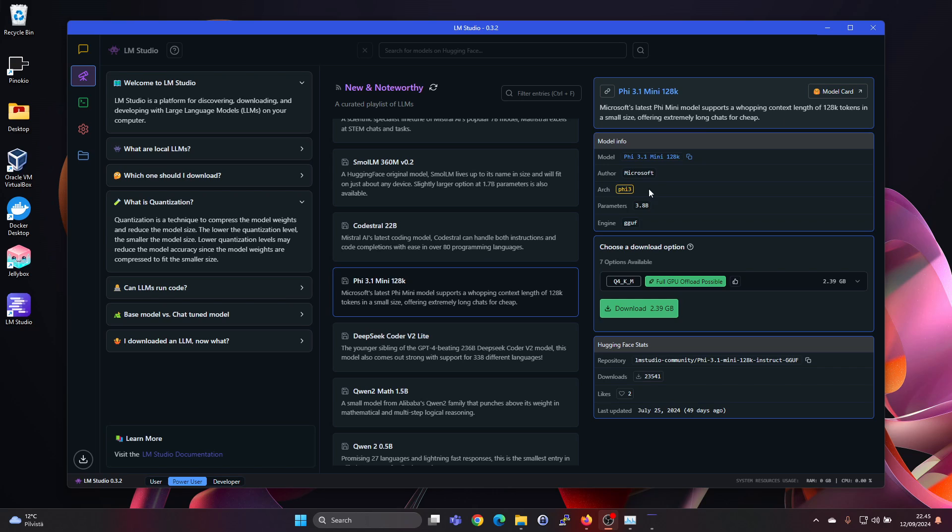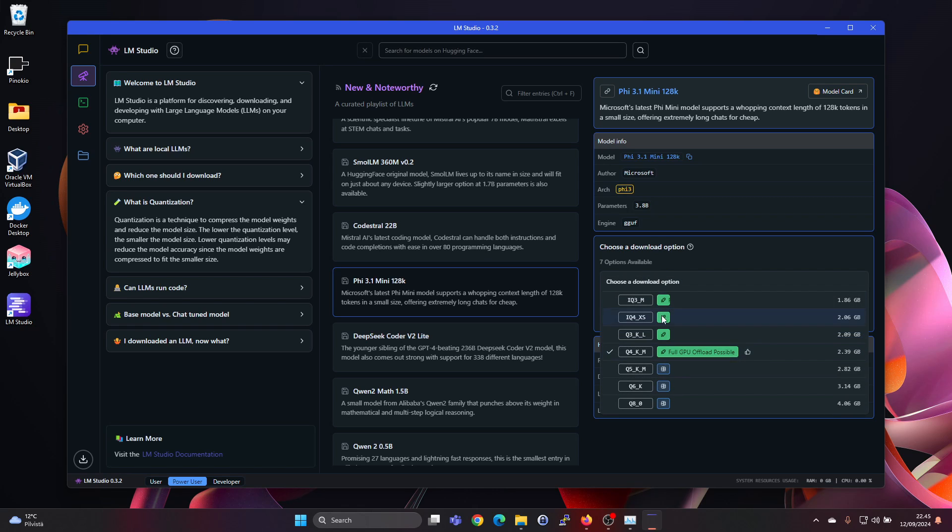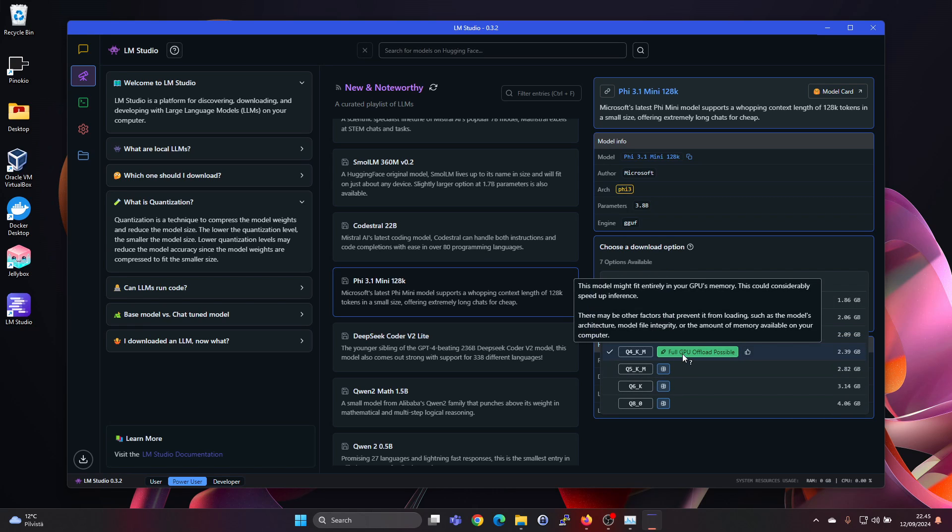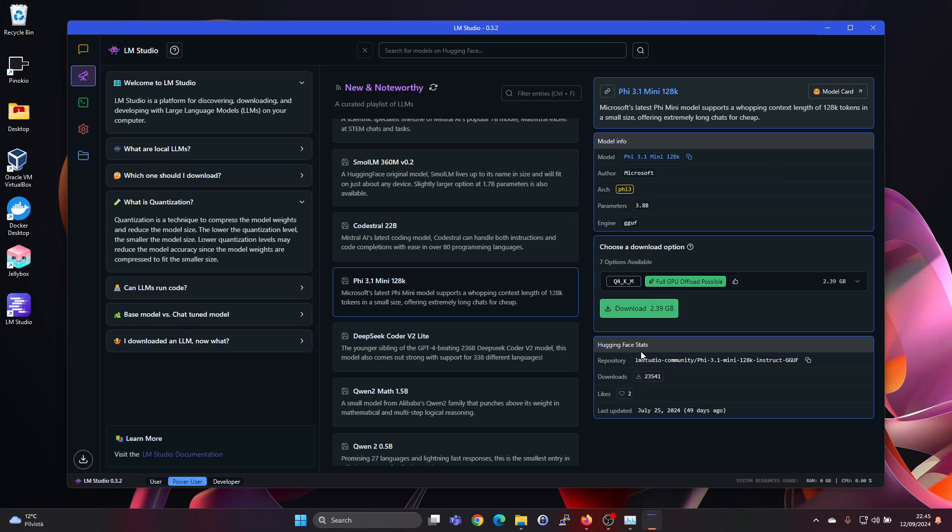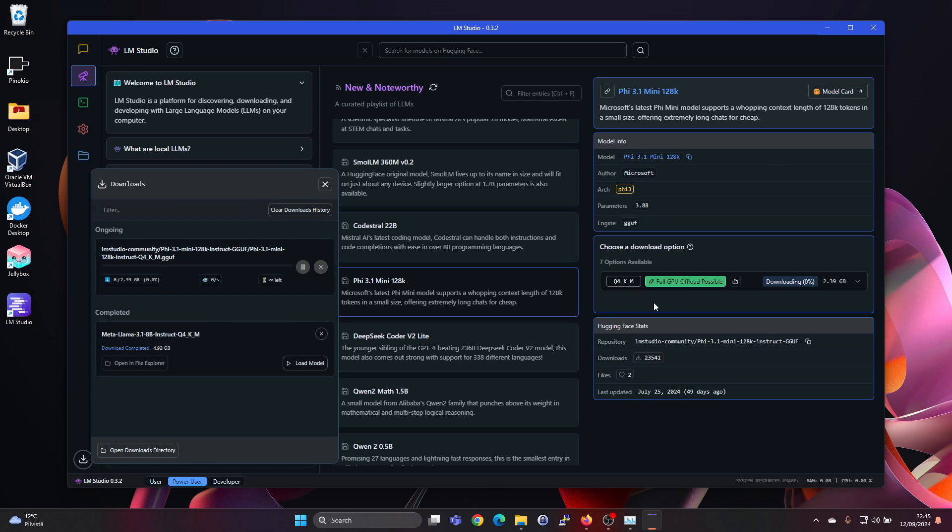So I guess this is a smaller model. And for this one it says full GPU offload possible. So that's nice. So this is only 2.3 gigabytes. So with the 4 gigabytes of VRAM it should fit fully. Let's go ahead and download this one as well. It will be interesting to try.